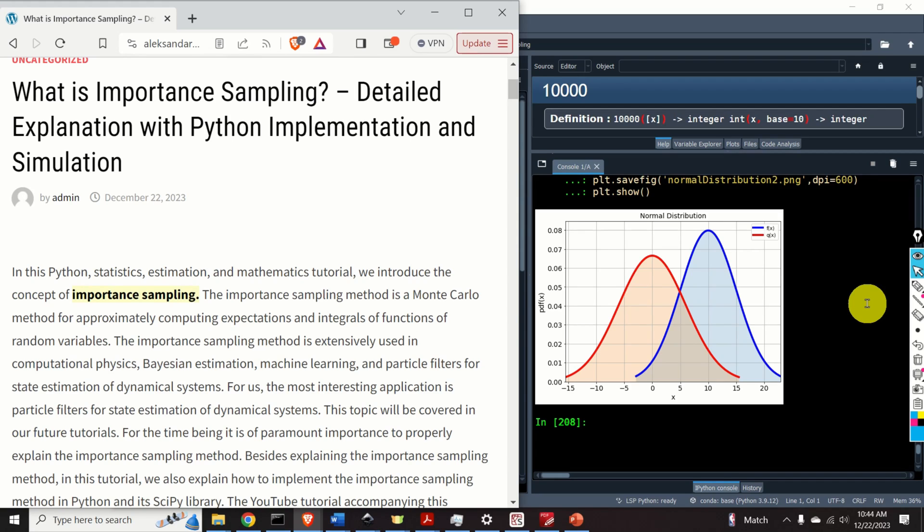Hello everyone. In this Python Statistics, Estimation, and Mathematics tutorial, we introduce the concept of importance sampling.